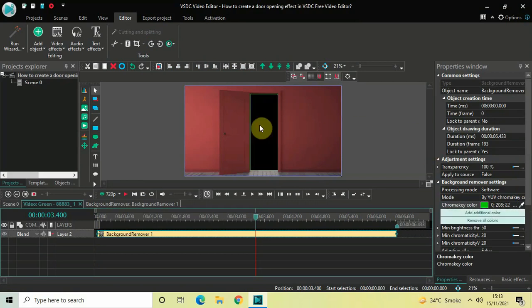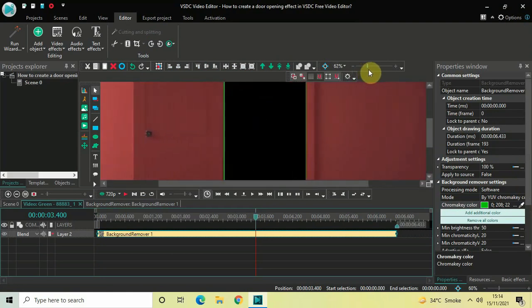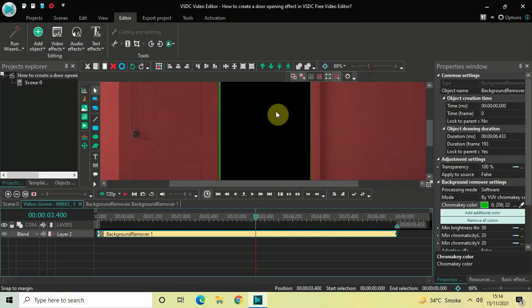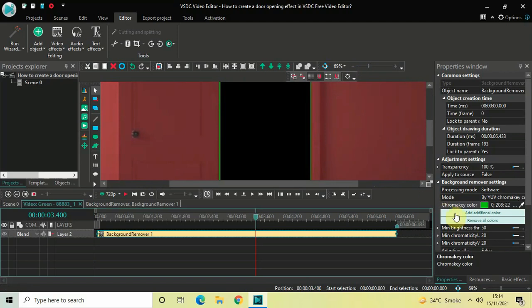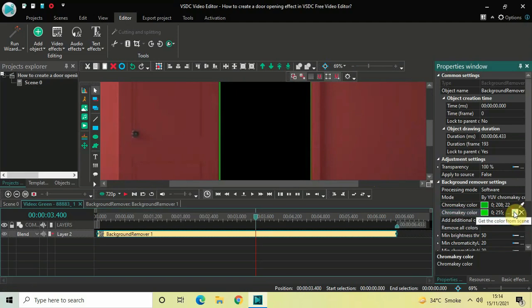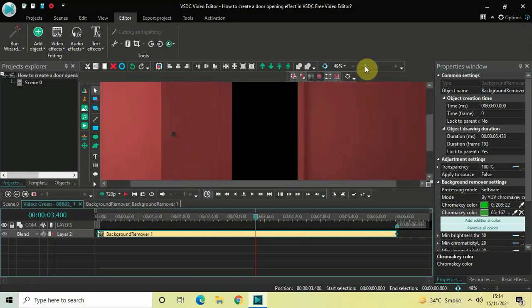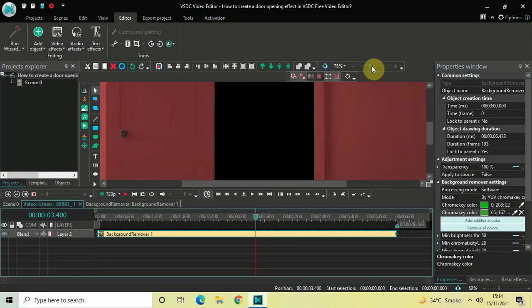So as you can see, most of the green screen is removed but there is still some green screen left around the borders. If I just zoom in, as you can see around the borders there is still some green screen remaining. So you need to click on this particular option which is Add Additional Color, and a second Chroma Key Color option will appear. Once again click on this pen icon and now click on this green screen color. Perfect.